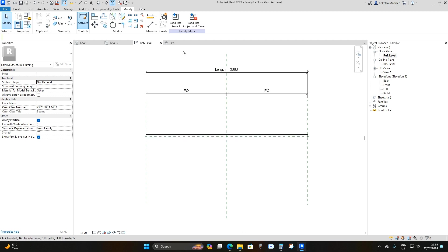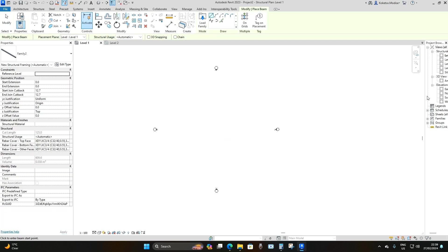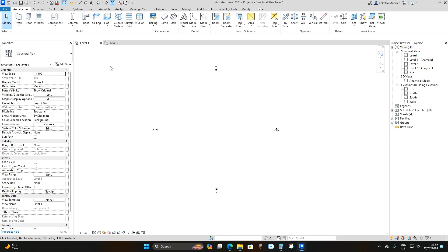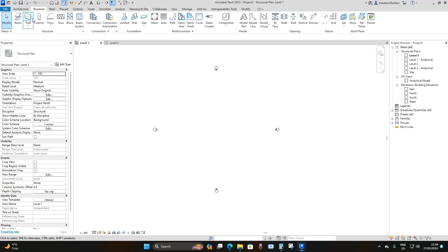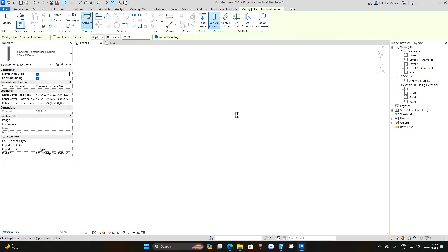The family is done — it's an intelligent family. Click Load into Project without saving, and it loads into our project. Before placing the beam joist, we need to place our columns. Make sure you're on Level 1. Go to Structure > Column, drop down and select the 300 by 450 column, then zoom in and randomly place four of them.